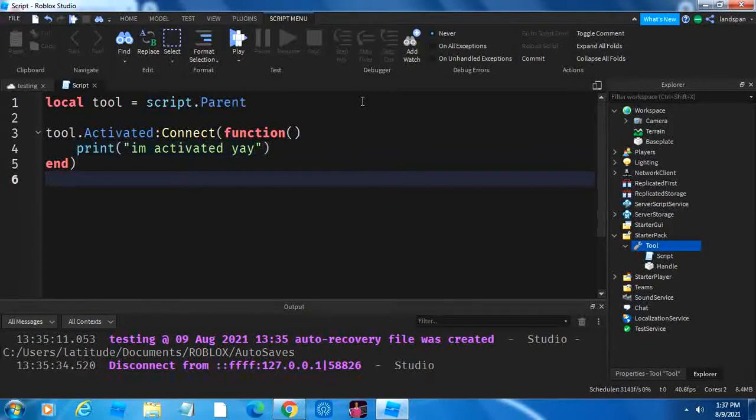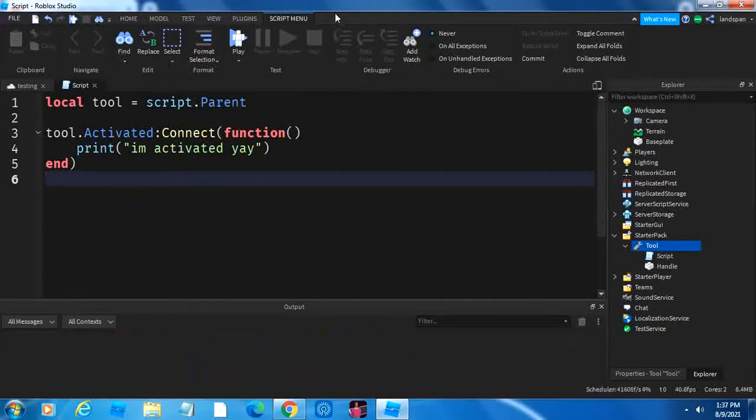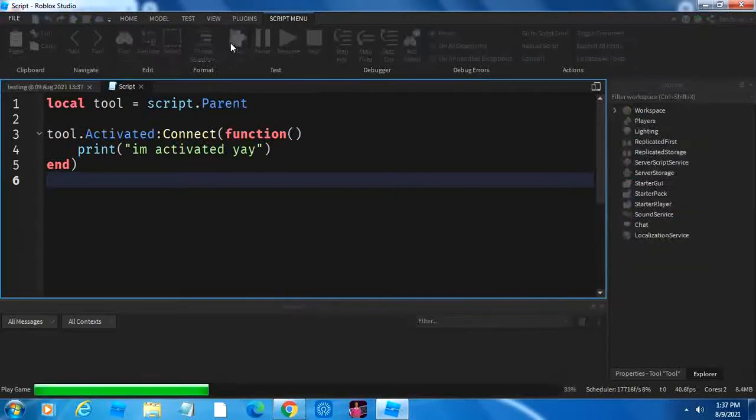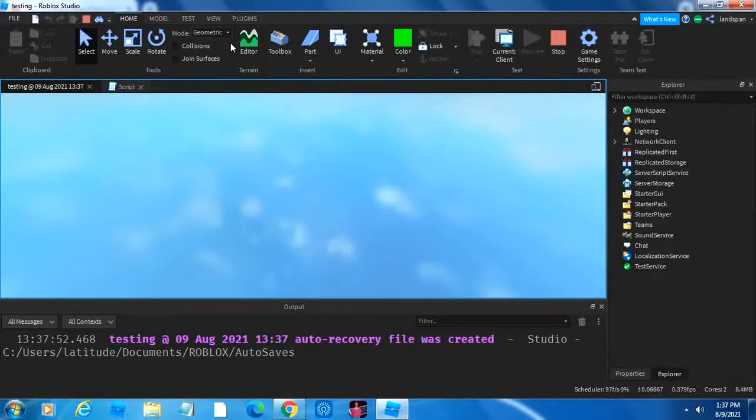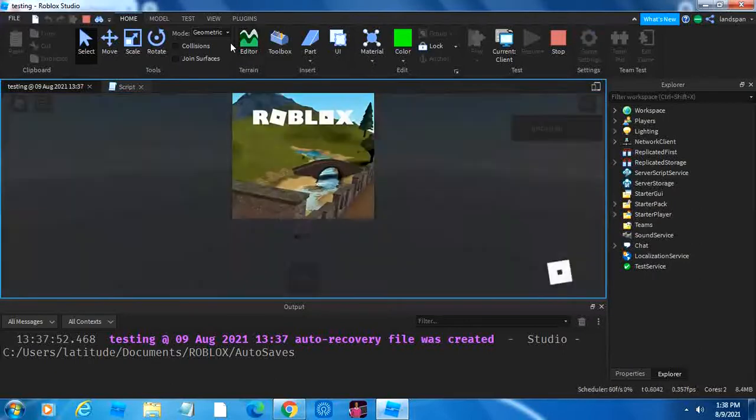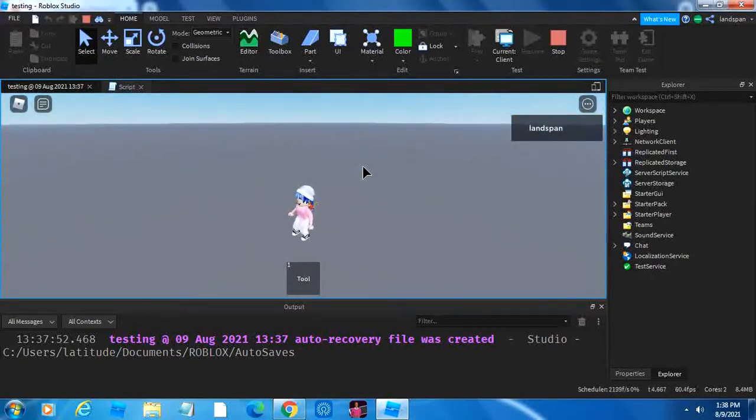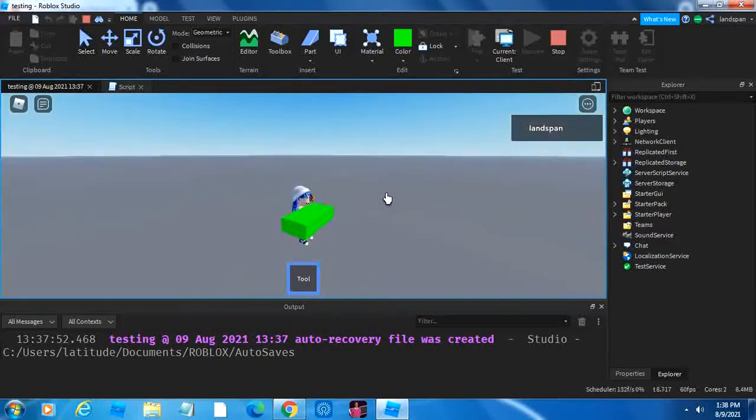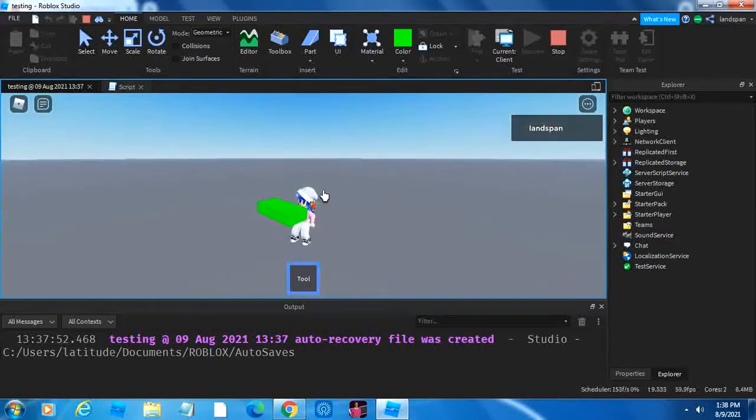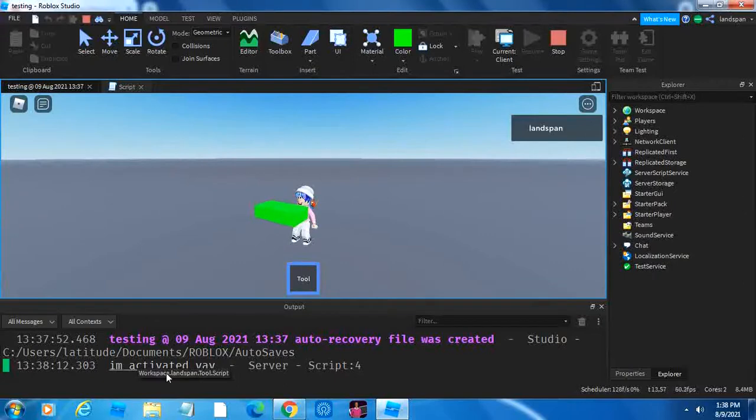So, when we load into the game, then if we activate our tool, then it should print, I'm activated. Let's go to play. So, now here we are. If we click on tool, and now we have it in our hand. If we click in the output, I'm activated. Yay.